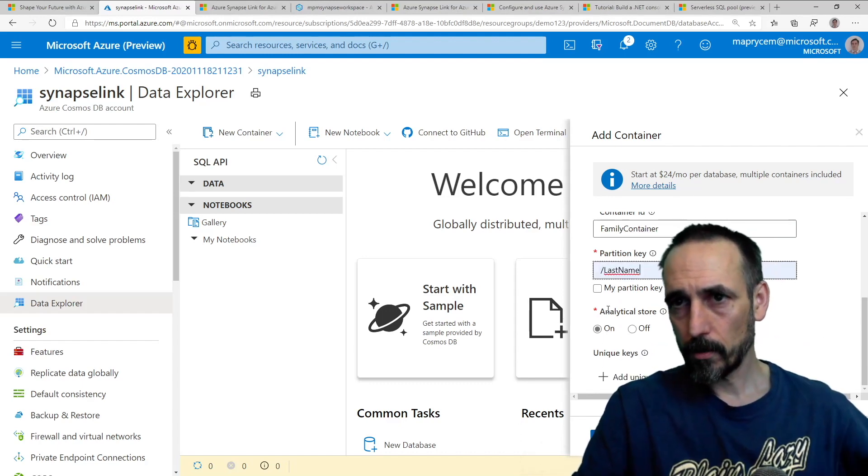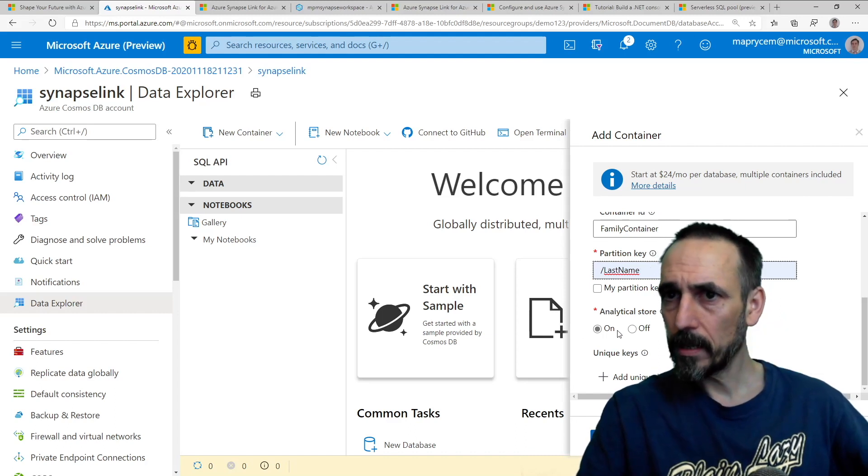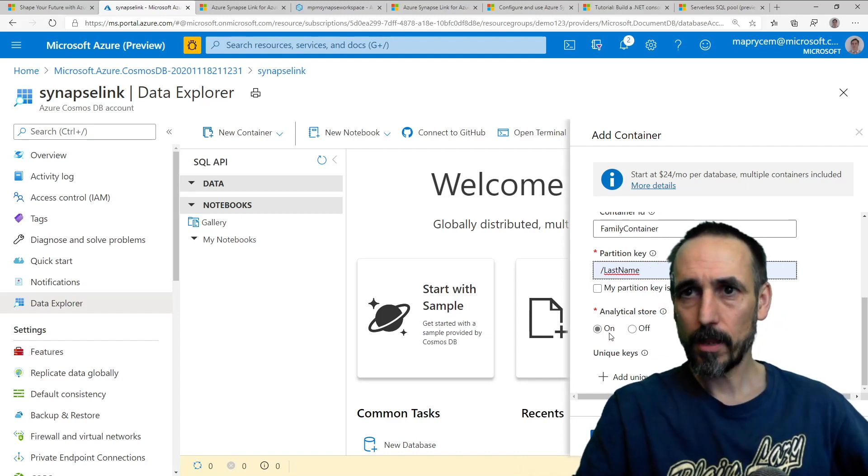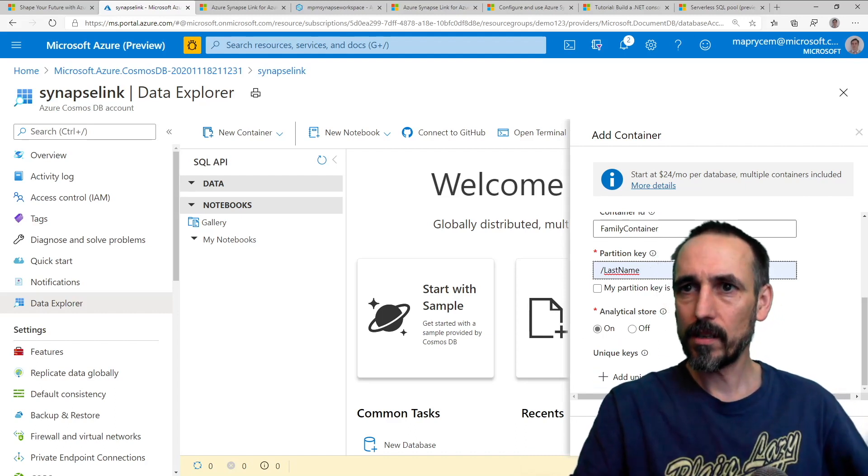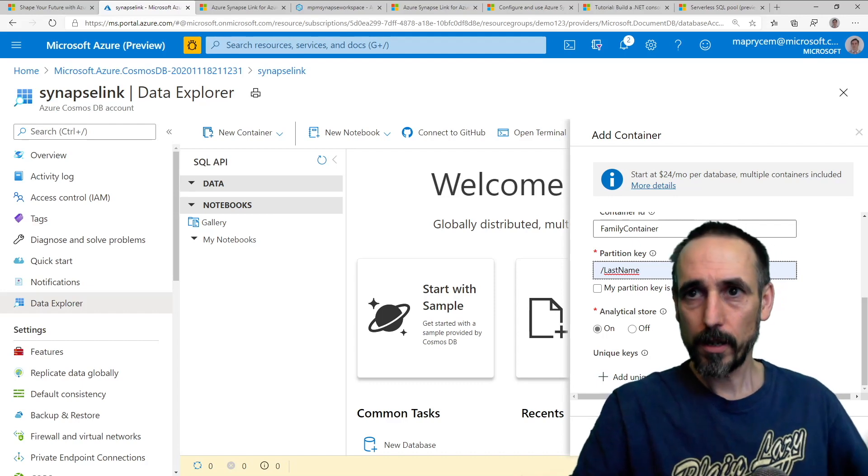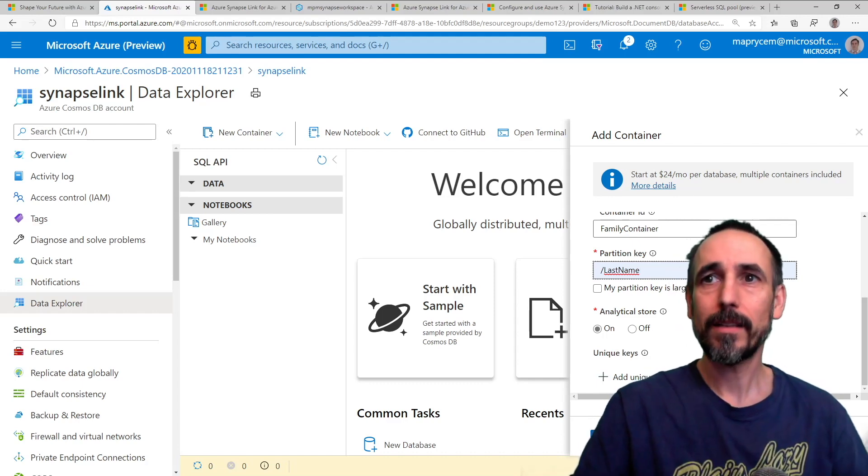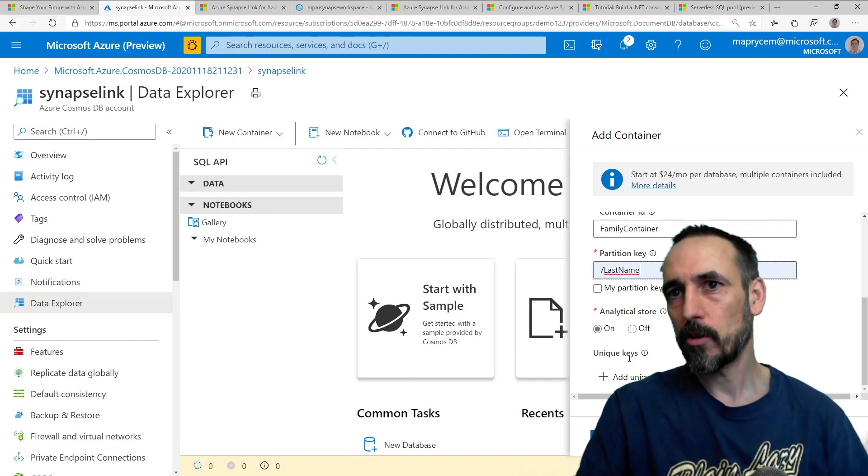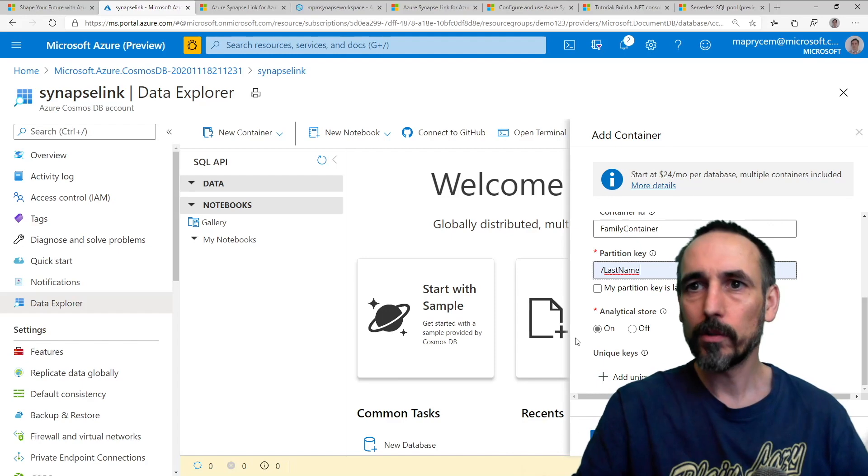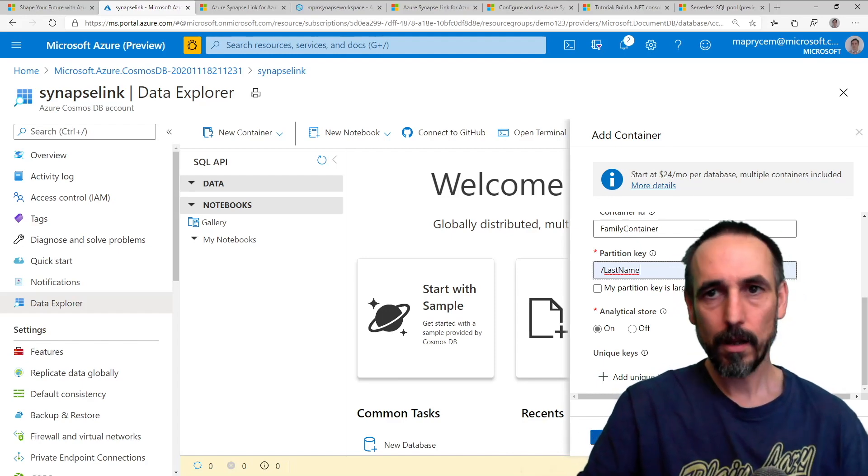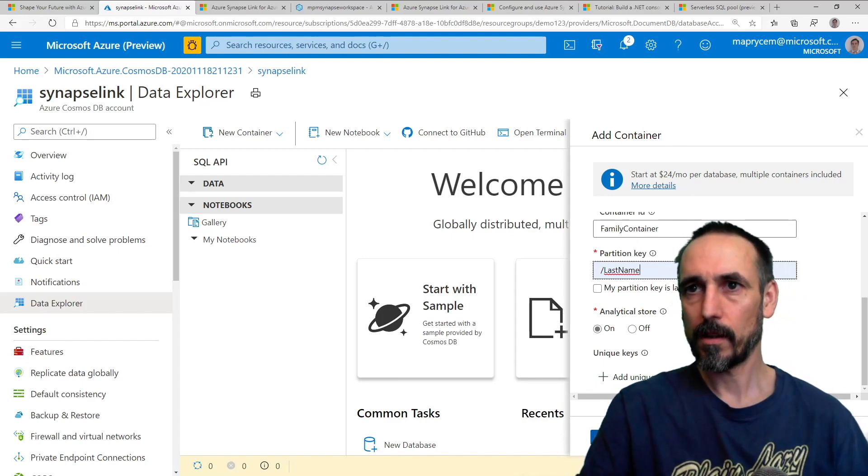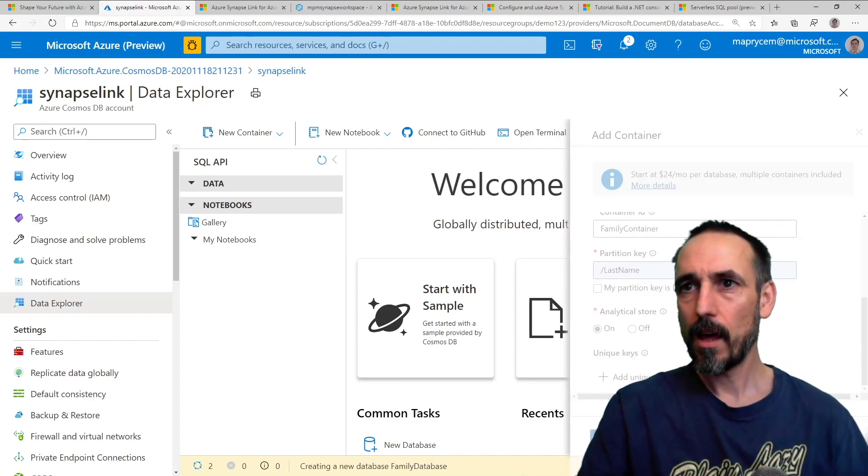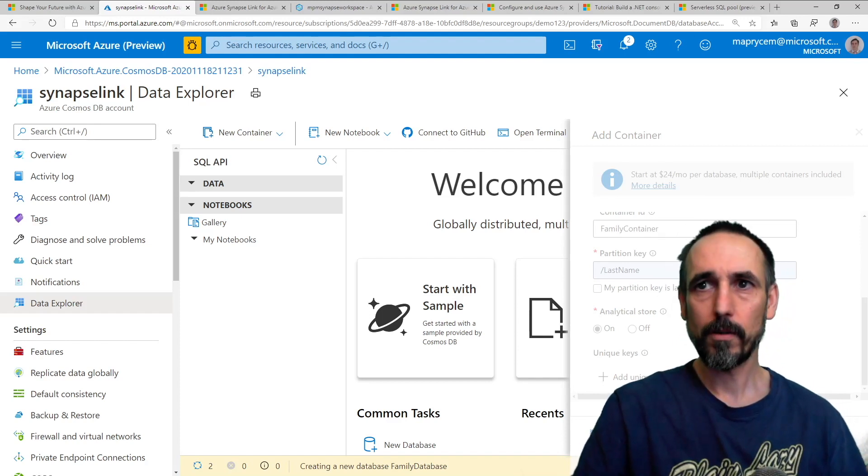So the important bit is this: the analytical store, make sure that's on. And that is on by default. If I create this programmatically, I found that that doesn't seem to turn on by default. It's obviously a preview bug. So click okay, that should now go and create and be pretty quick.